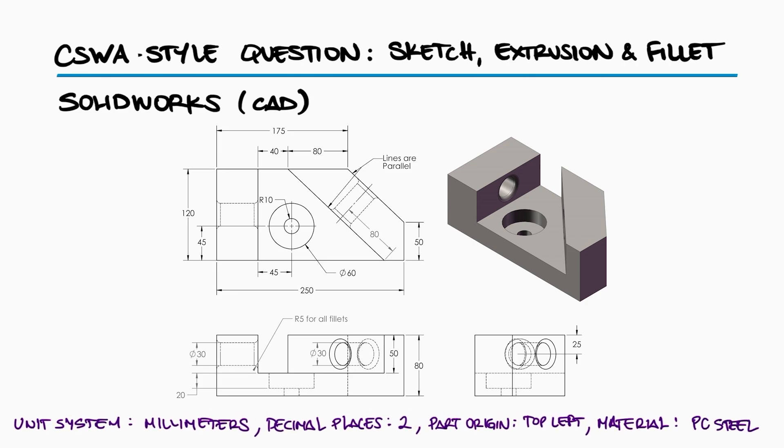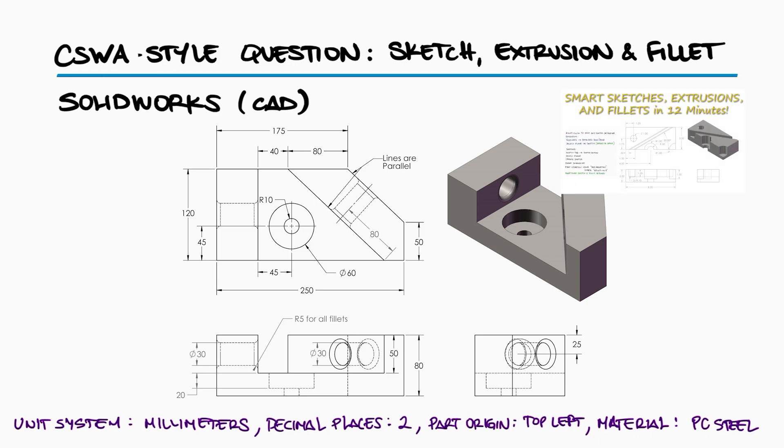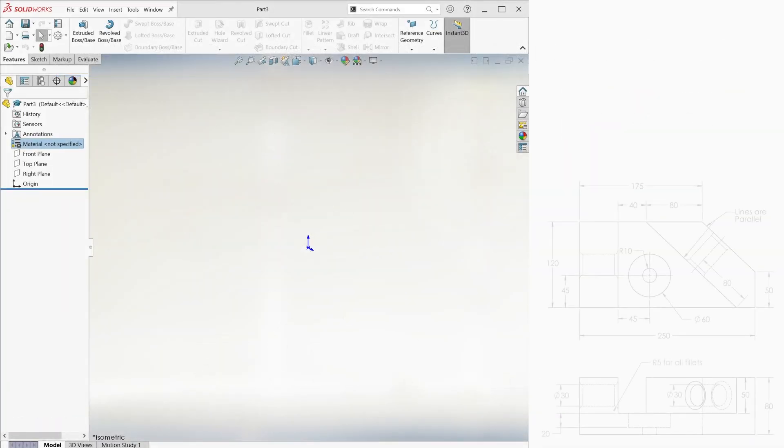This is the second example for the sketches, extrusions, and fillets main video. The links to that 12-minute main lecture video and other example videos are found in the description below.